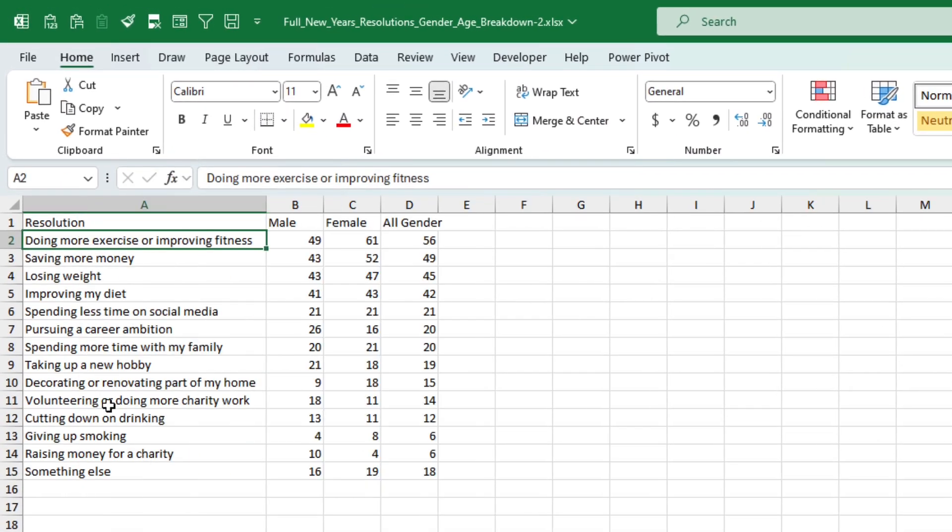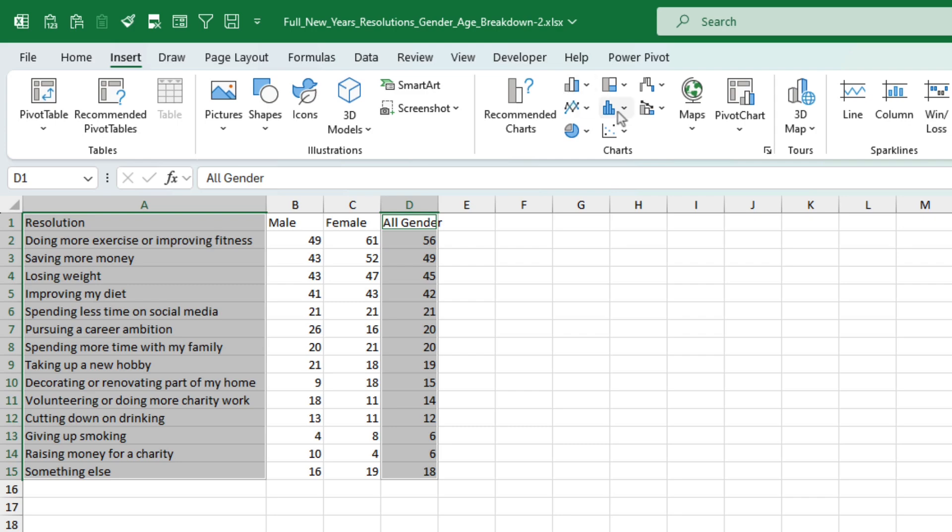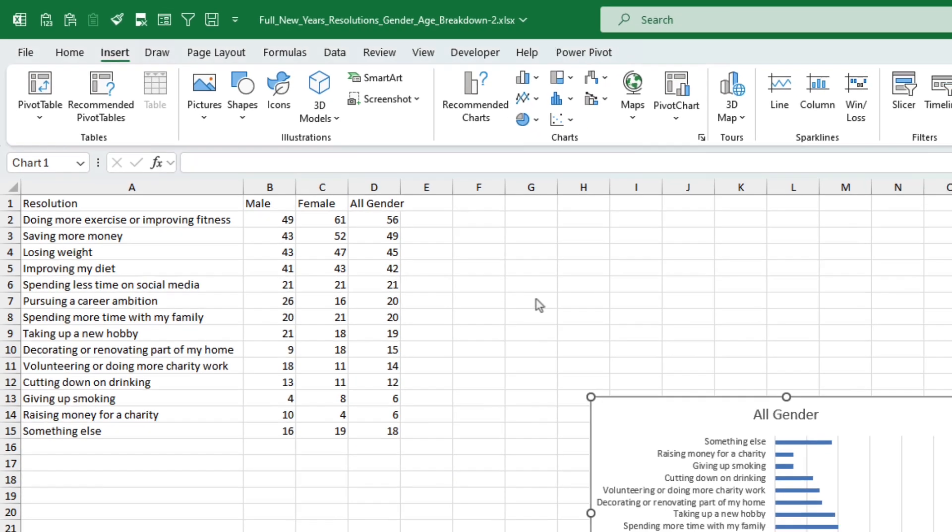And we're going to start by creating a bar chart with the all gender columns. I'm going to select the resolution, hold Control, select gender, and let's insert a bar chart.